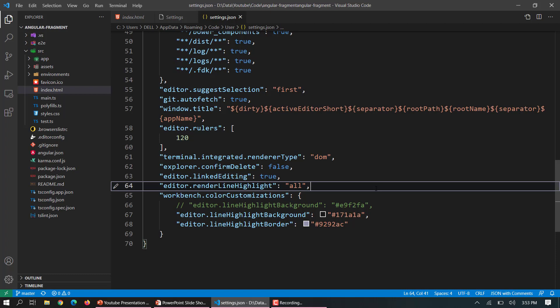So that you can do as per your choice and your liking, and based on that you can customize your editor. And there are other tons of options available with workbench.colorCustomizations. I'll show those things in the upcoming videos.